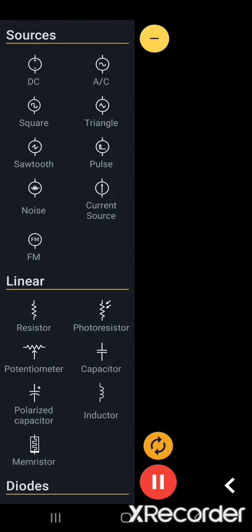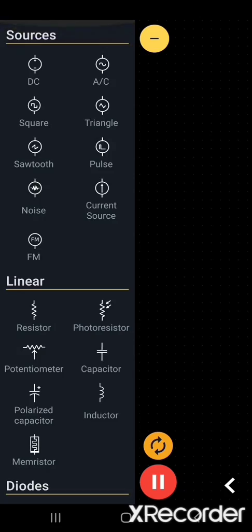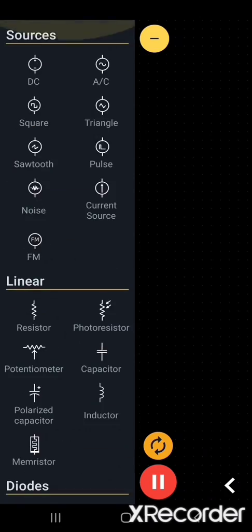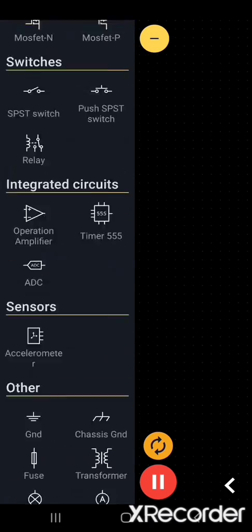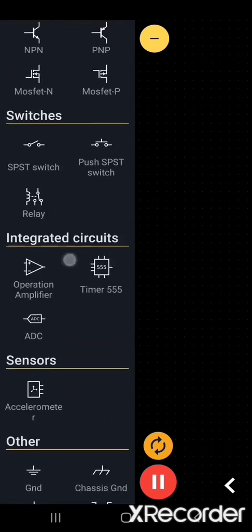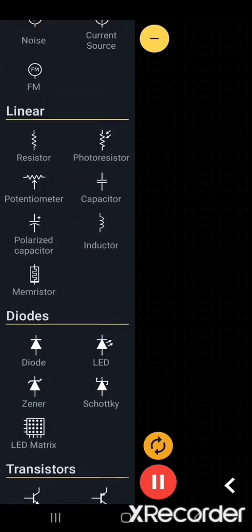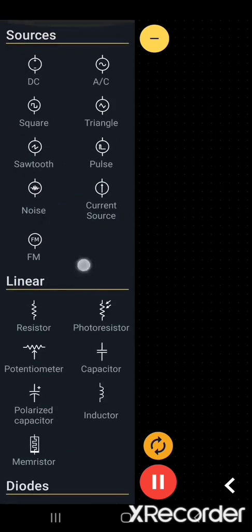You can see this interface. Just press on this plus button. You can see the components available. All electronics and electrical components are available. You can use all of them. It's 100% free.